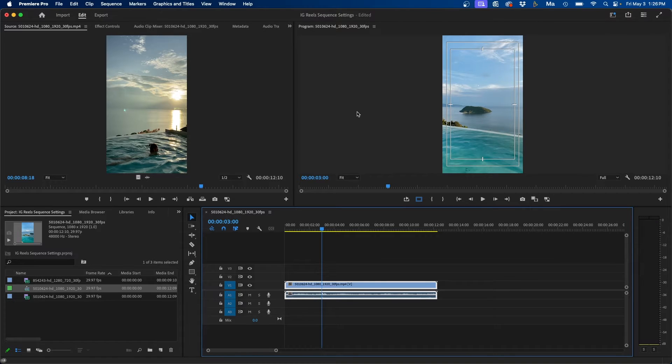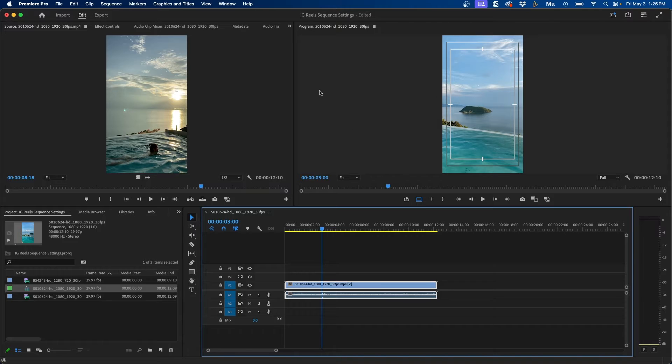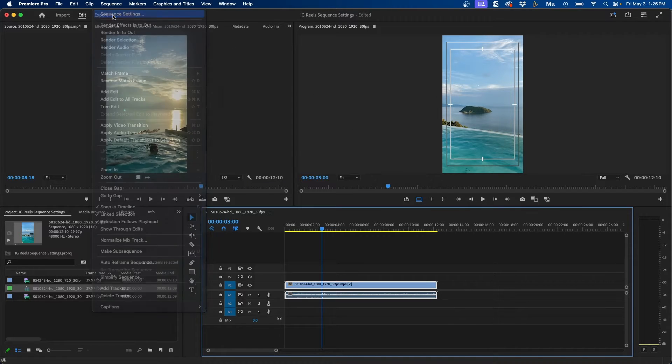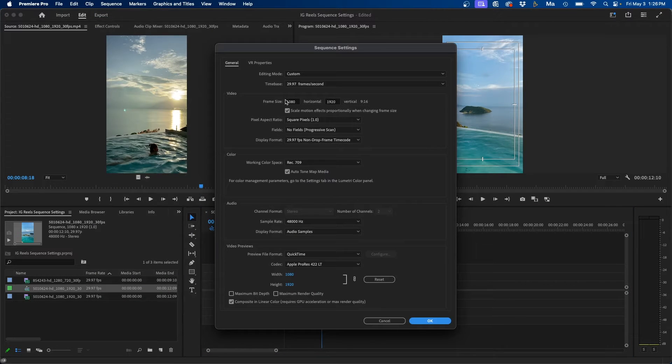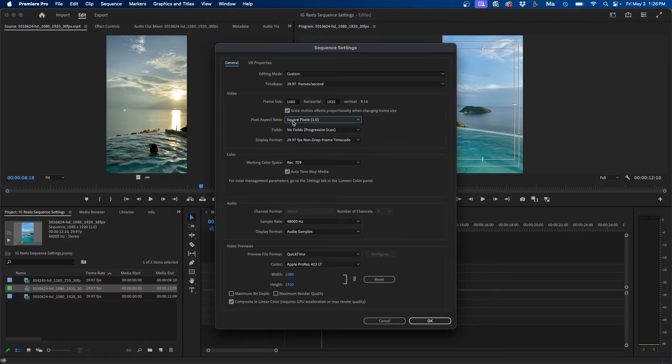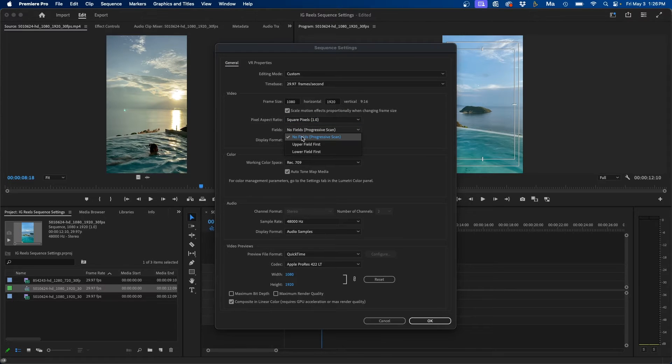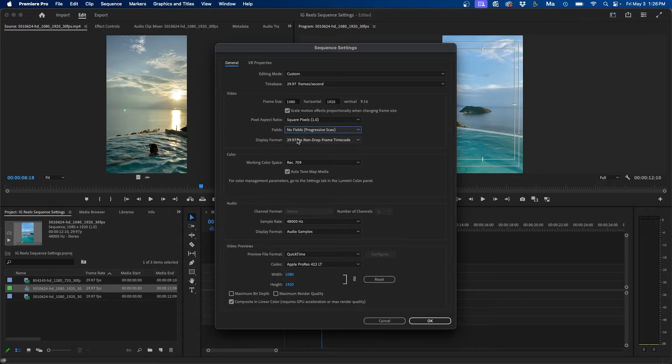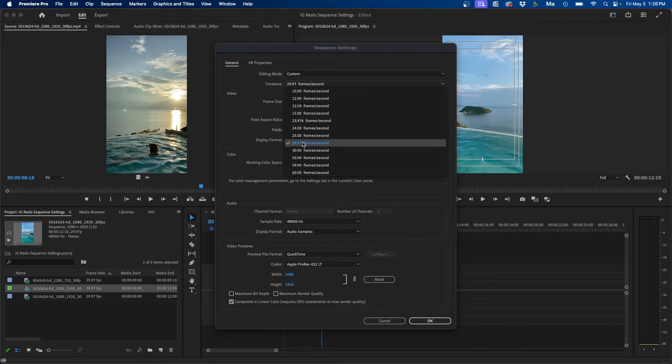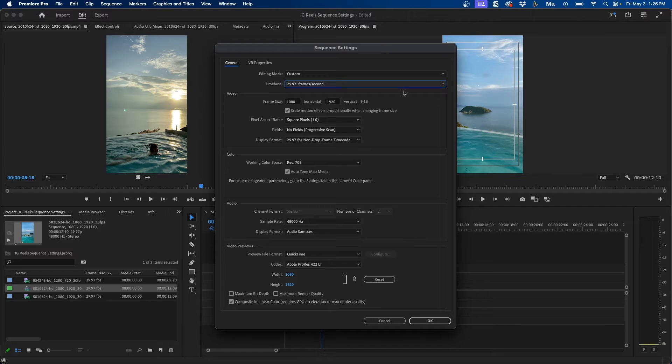If you need to make adjustments for the resolution or the frame rate, you can easily go up to sequence, sequence settings. This will display your resolution here. So just make sure this says 1080 and that the vertical says 1920. Also double check that this says square pixels and that no fields are selected for the fields. And by default, Instagram supports 29 frames a second. So just make sure that 29 frames a second is selected and you should be good to go.